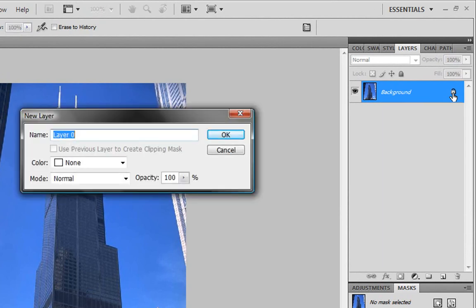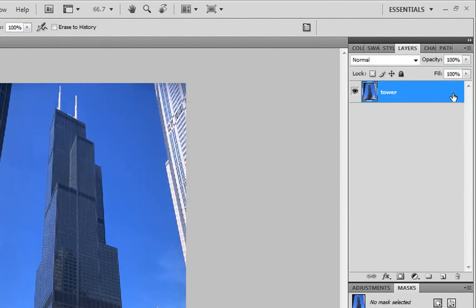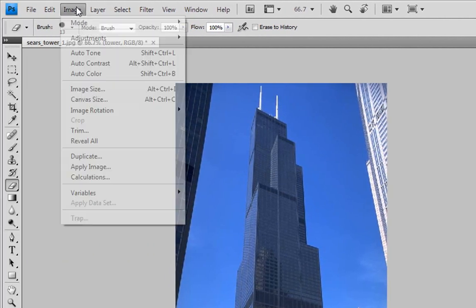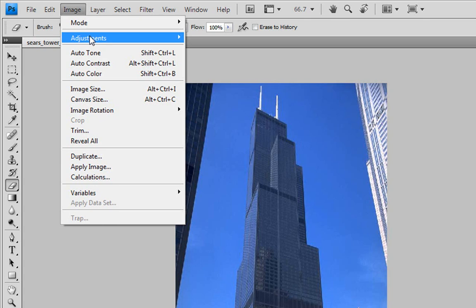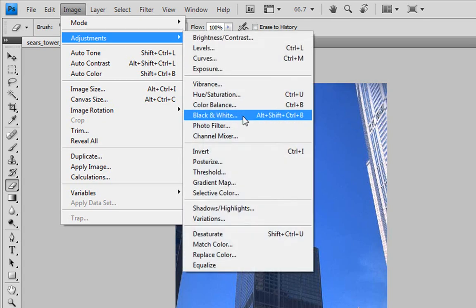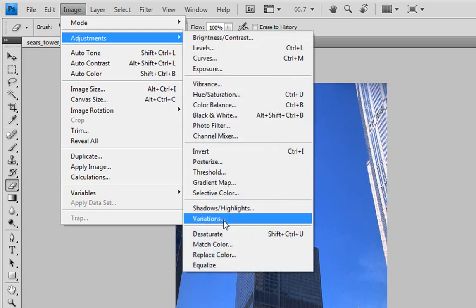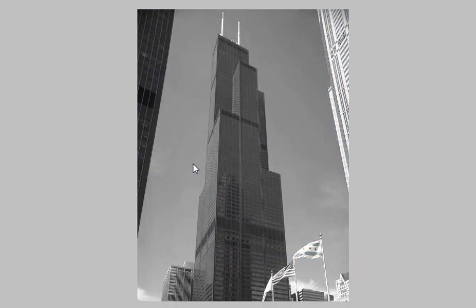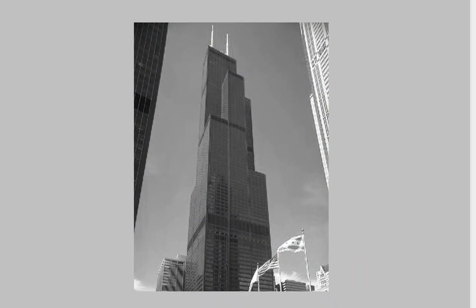Once you do that, you want to name it whatever you want. I'm just going to name mine Tower. Then we're going to need to desaturate it, take off all the color. Just go to Image, Adjustments, and Desaturate. So no color whatsoever, that's really good.